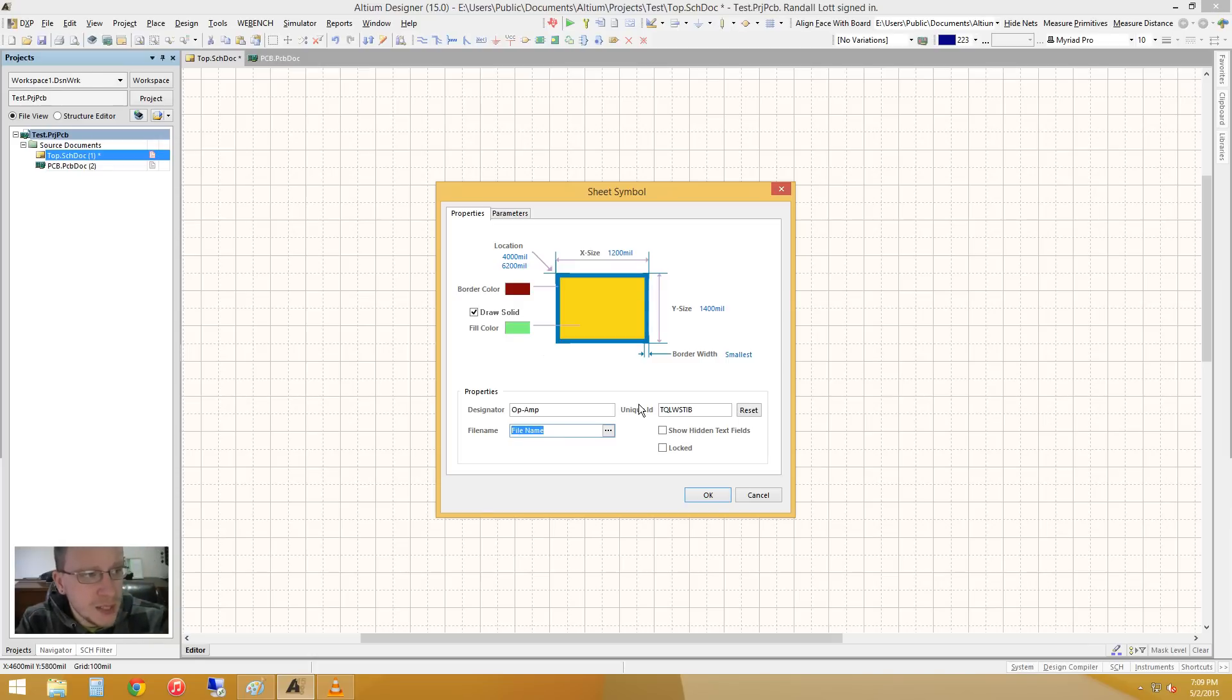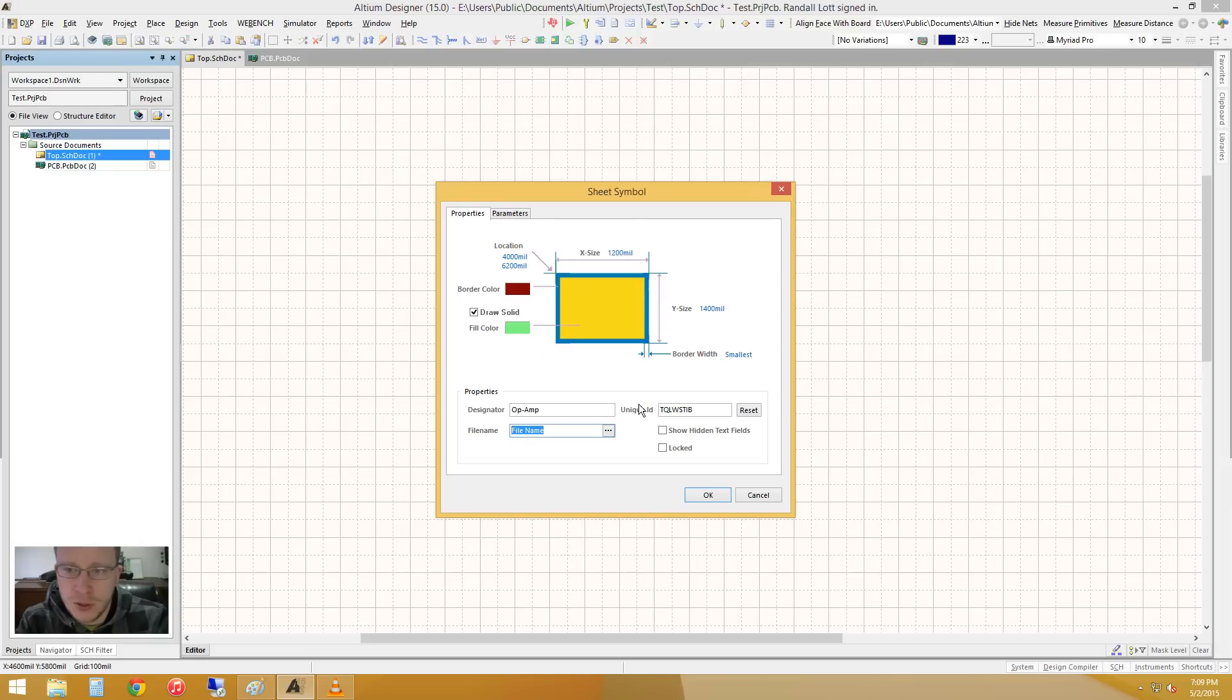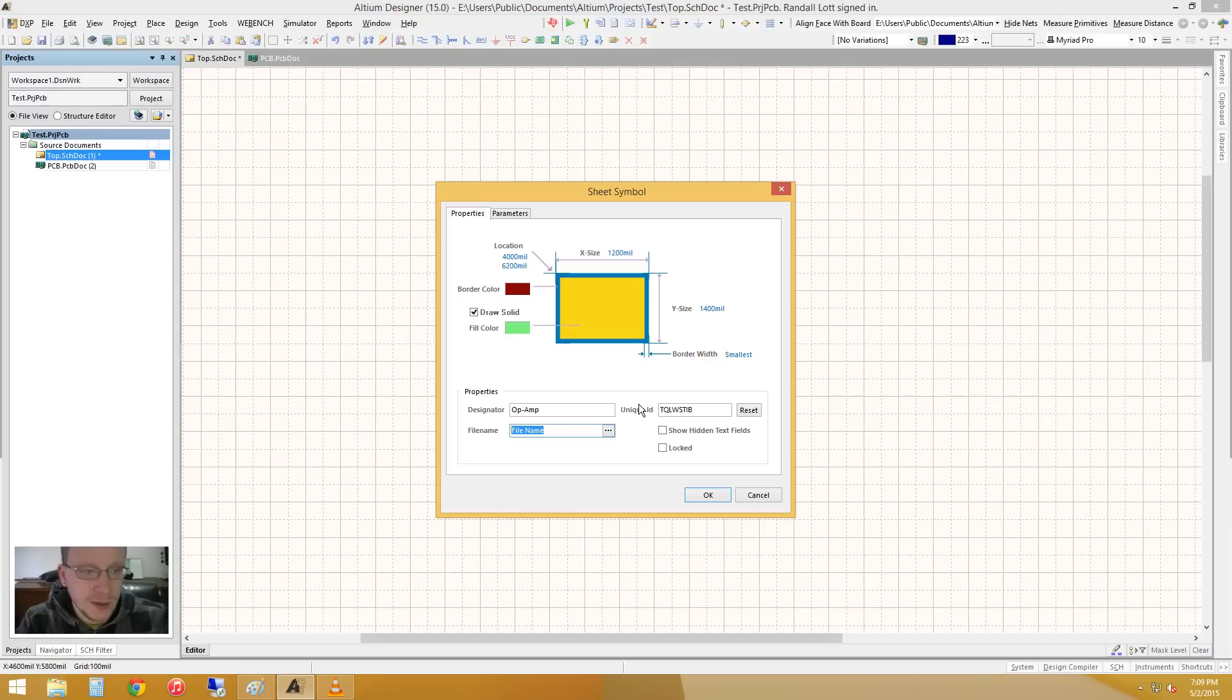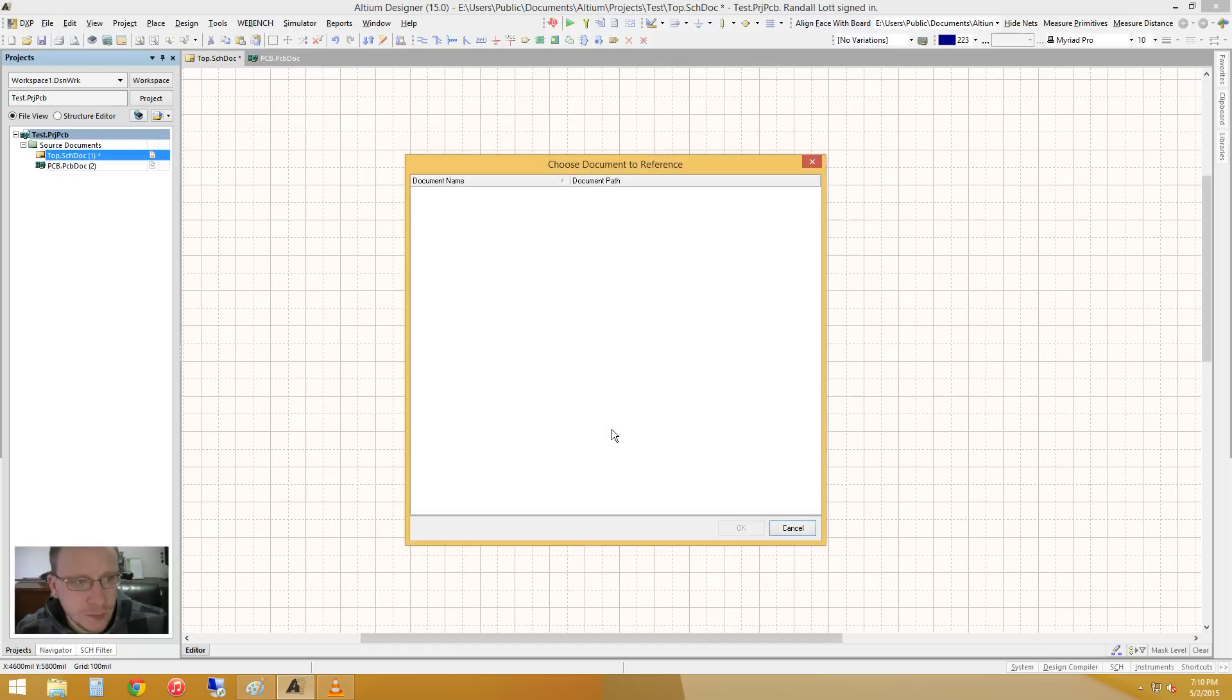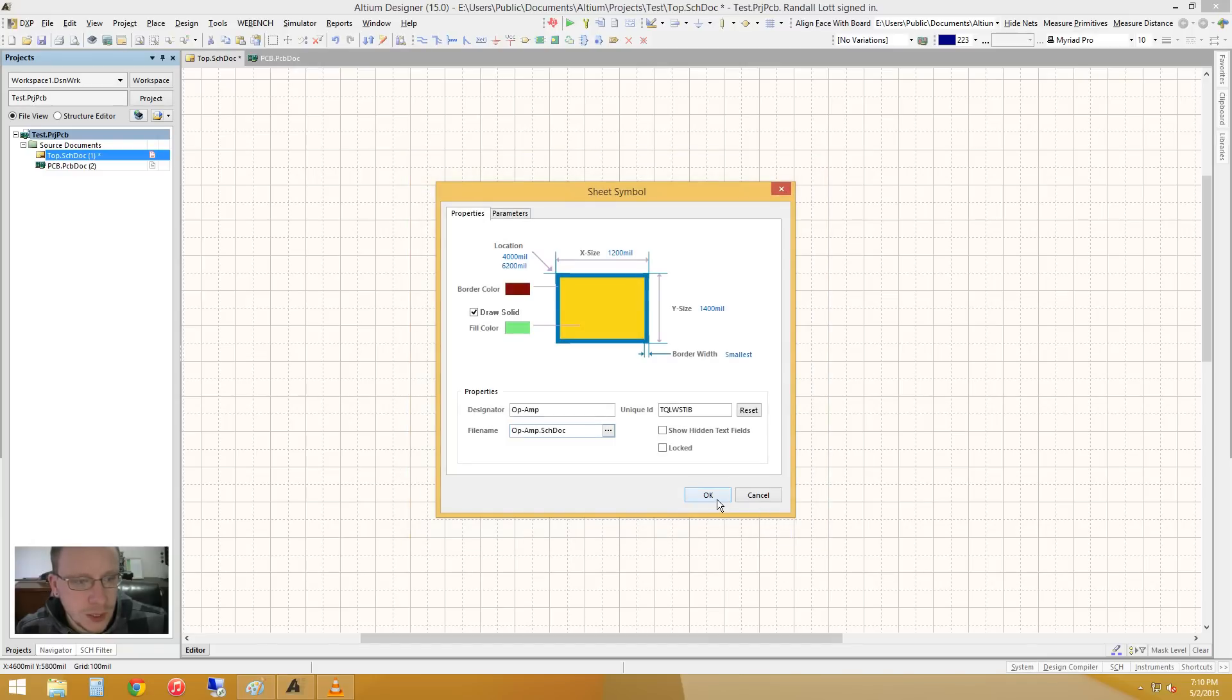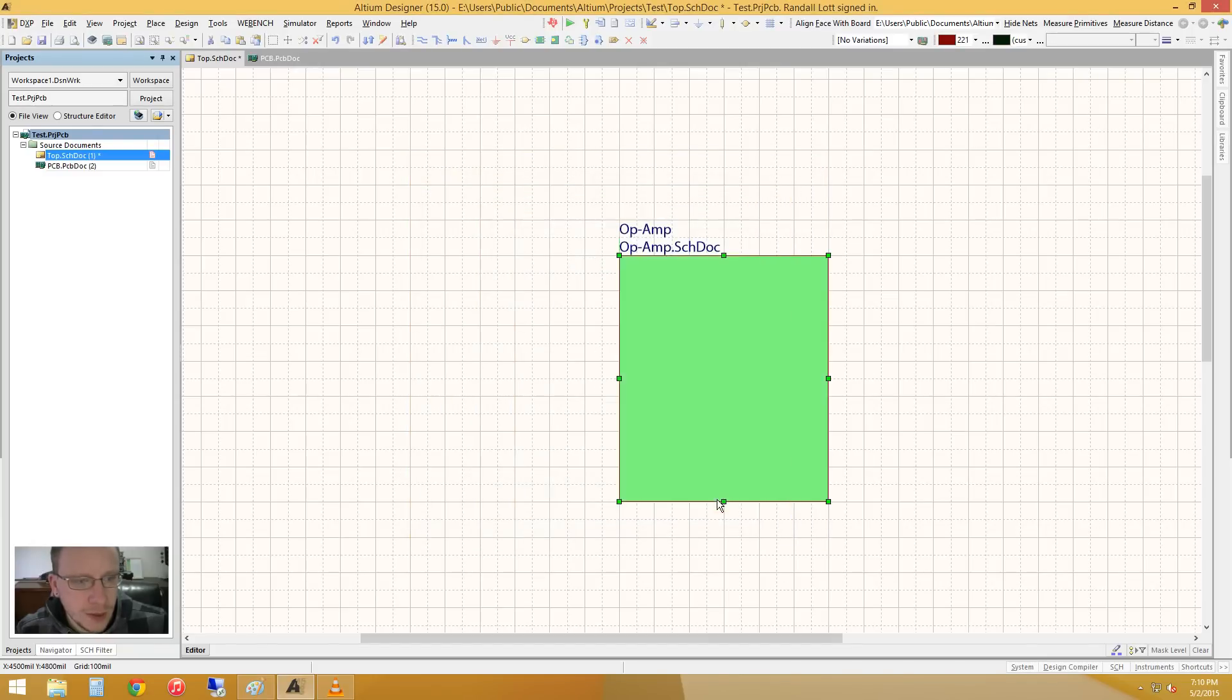What that means is that you'll be able to step through as if this was a layered kind of system. So I'll show you what I mean in a sec. So let's title this op-amp dot schematic document. And let's press OK.